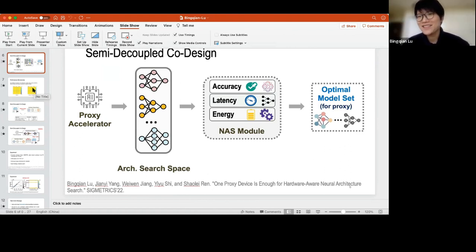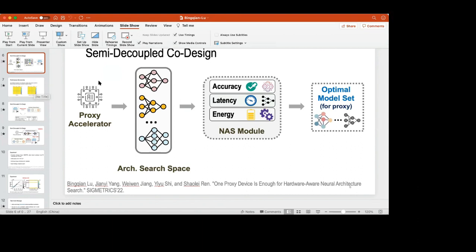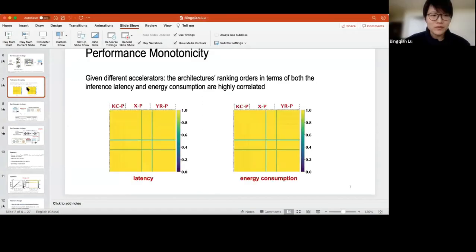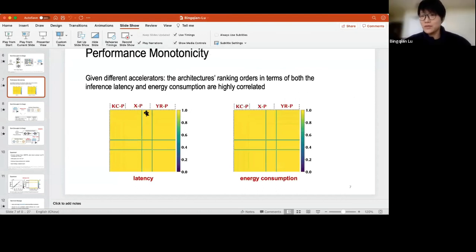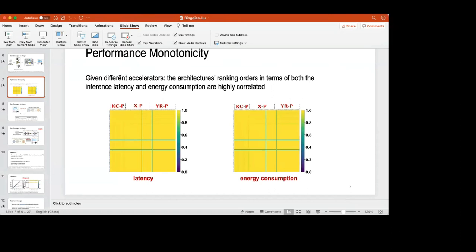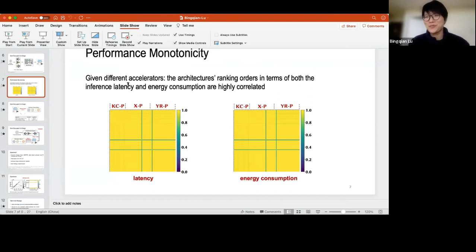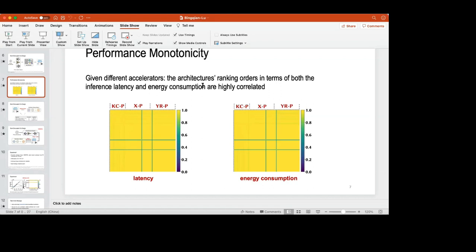A second question from Tony at Resilience: regarding the two cases with low correlation between latency and energy consumption — what were their actual coefficient values, around 0.5 or 0.8, and why might they not have been correlated? The presenter responds that they did not investigate why those two accelerators were uncorrelated, because the goal of the work is to prove that even when the coefficient is low, it can still be used as a proxy.